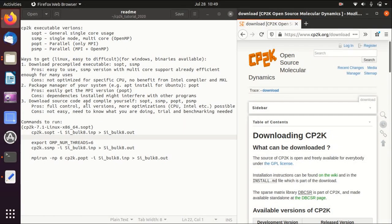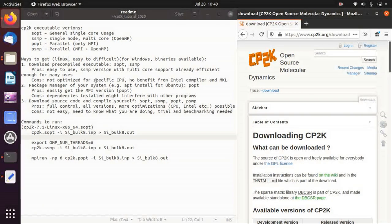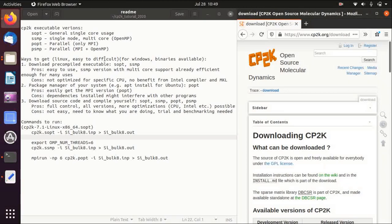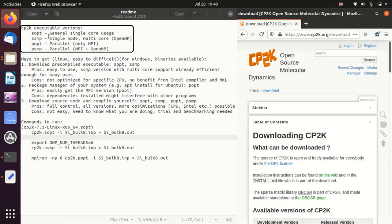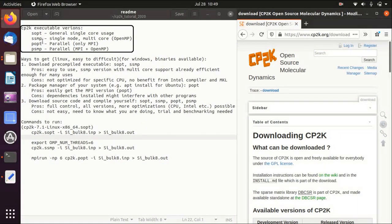So CP2K contains different executable versions, and the four most used versions are SOPT, SSMP, POPT, and PSMP.